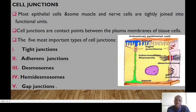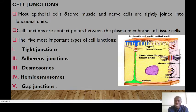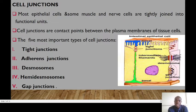Cell junctions are just like bridges that connect cells with the tissues, and this allows them to communicate, adhere and work together harmoniously to support the overall functions of organs and systems in our body. Understanding cell junctions is very crucial for nurses because they underpin the structure and function of every tissue and organ that we encounter in our healthcare settings.